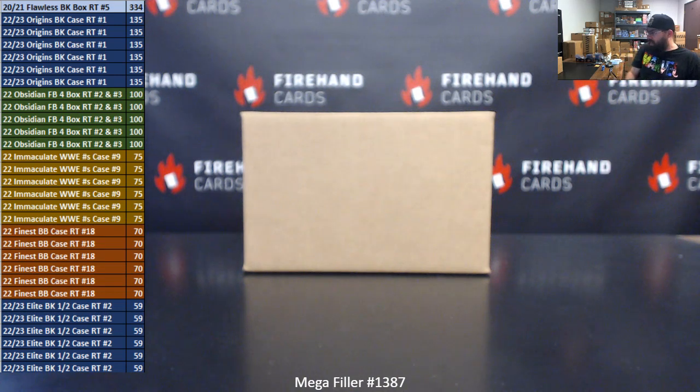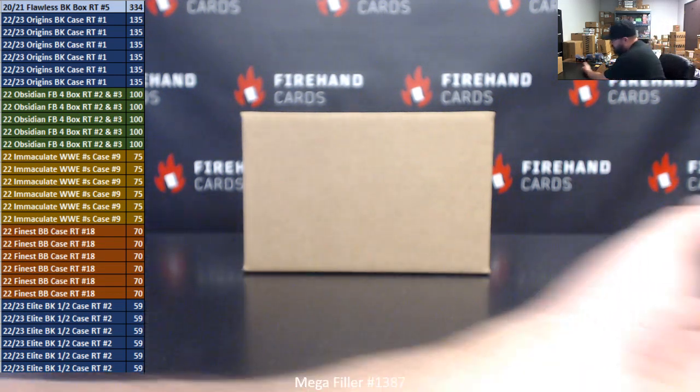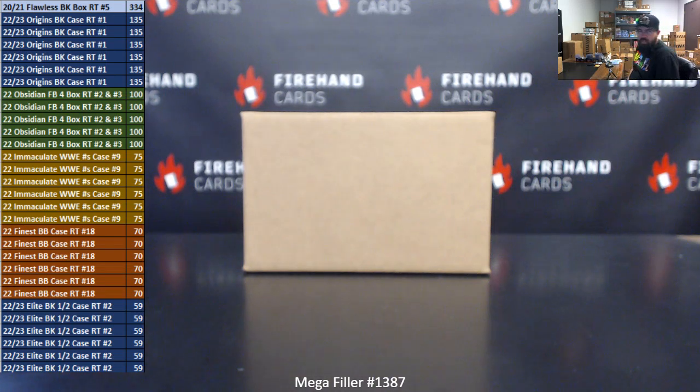Alright everybody, we're doing Megafiller 1387. Thank you for joining in, and thank you guys again for your support of Firehand cards. We appreciate you guys very much.